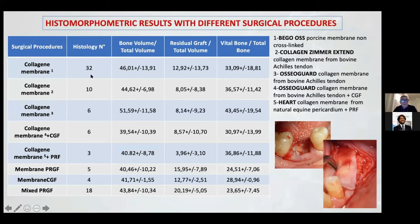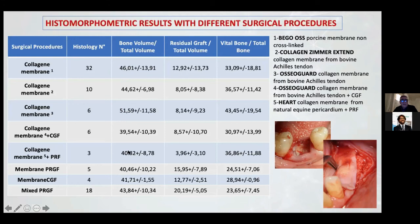The result is interesting: bone volume was 45%, 44% with one collagen membrane and 51% with another. Obviously, in that case we have 32 histologies. If you use a GJF PRGF membrane only, the result is different but not too much different. I think the dentine has a high influence on the result in GBR.